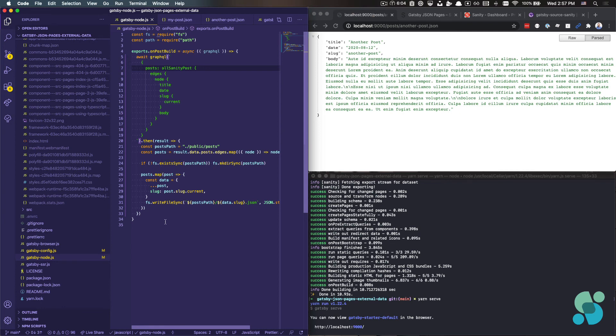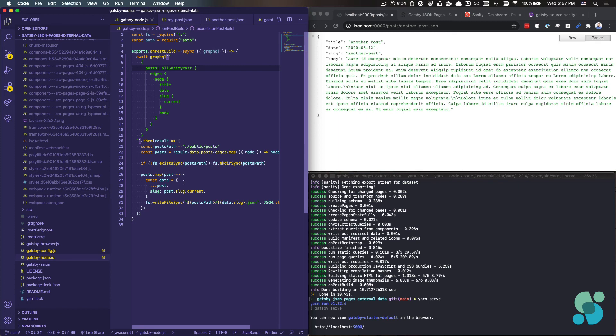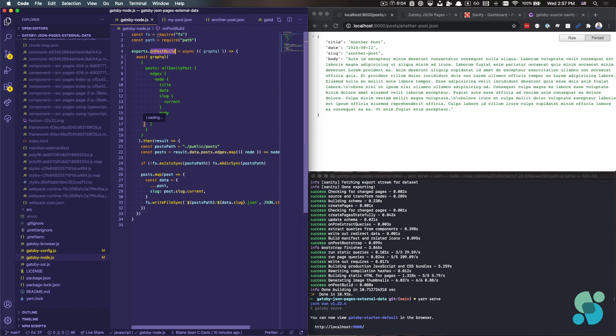So again, the big caveat with this particular approach is that none of this works within the context of the development server. This is really about writing files on the build during the build process. So that comes through because we use this onPostBuild object. So none of this runs unless we're actually building Gatsby,